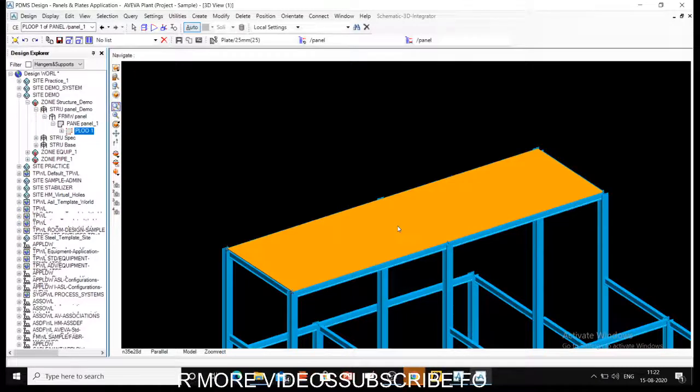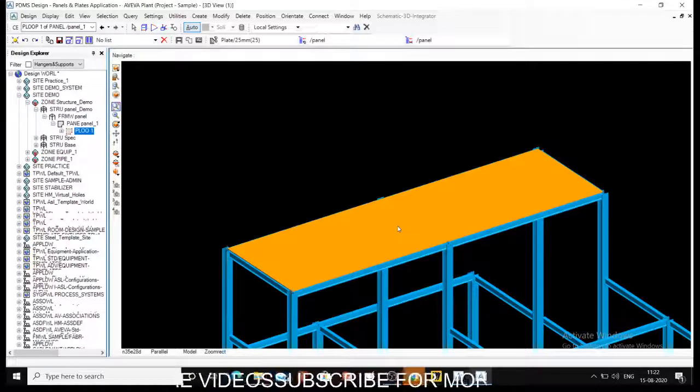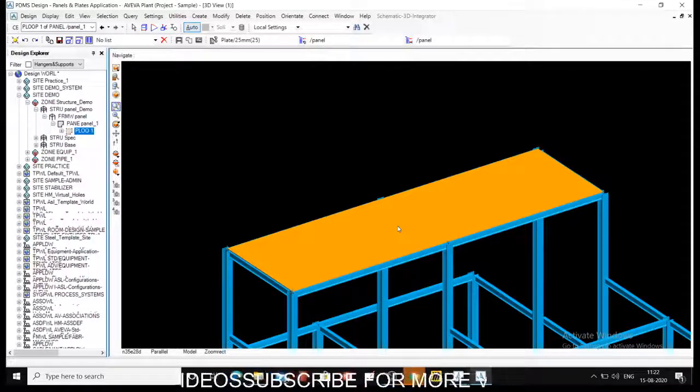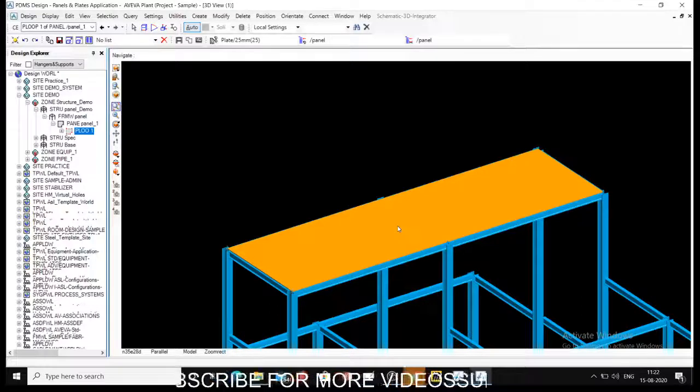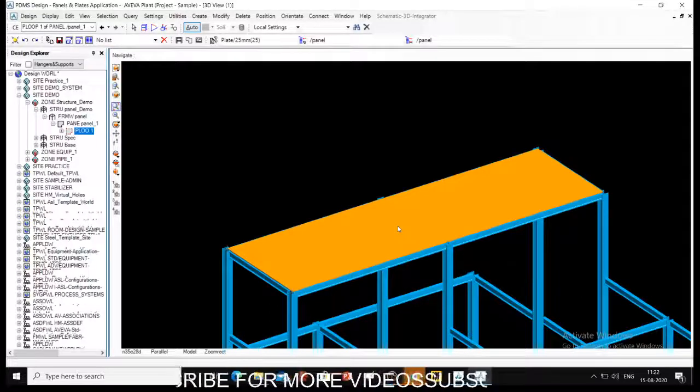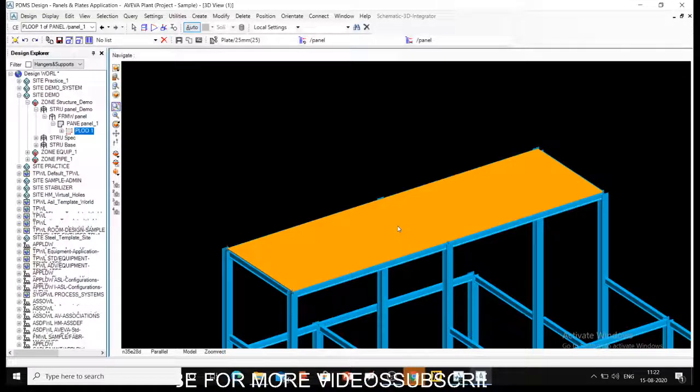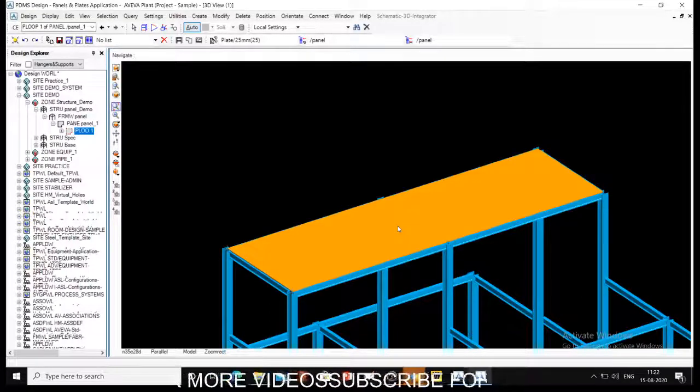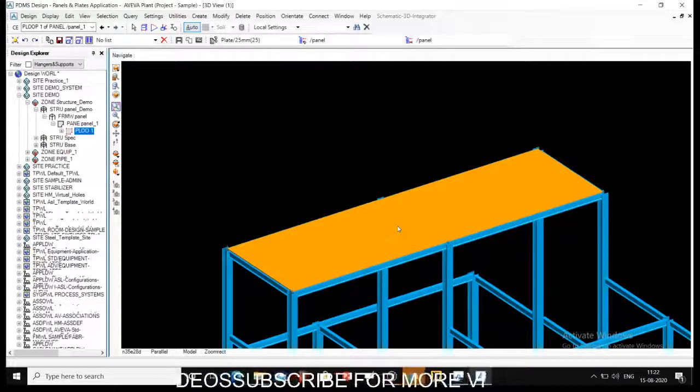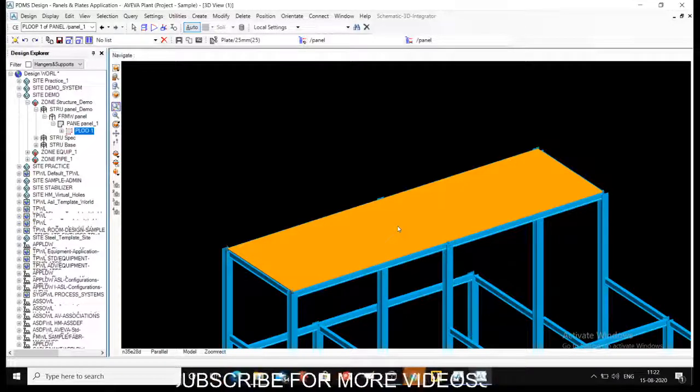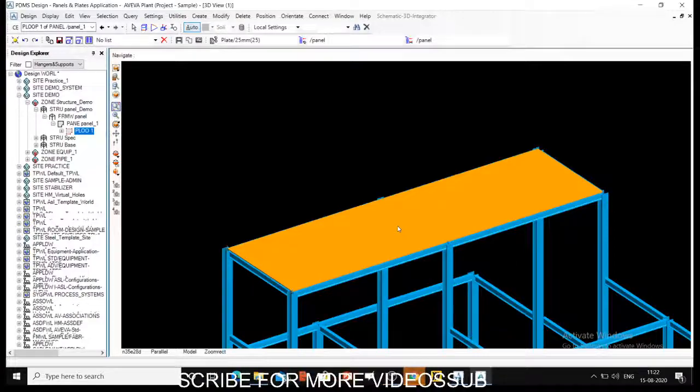So this is how you first create a panel. Let us discuss modifications of panel in the next video. If you like this content, do share my channel with your friends. Please subscribe my channel. Check out various playlists on AVEVA PDMS available on my channel. Thank you for joining.